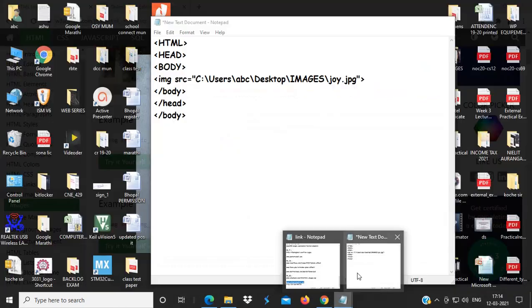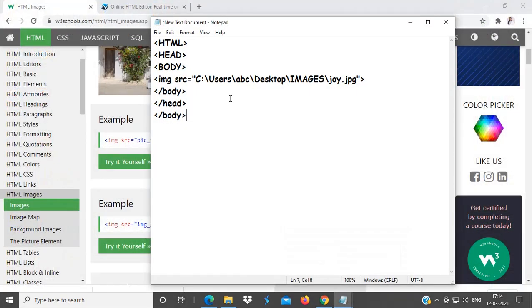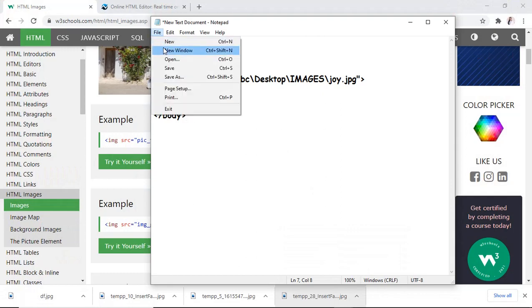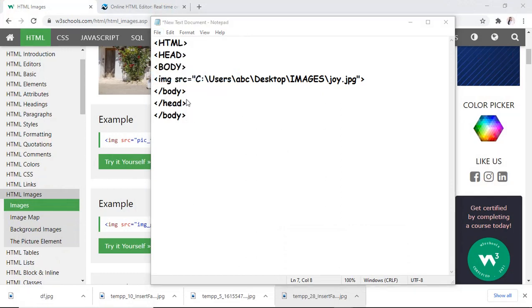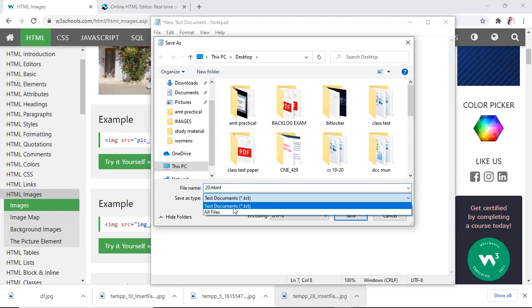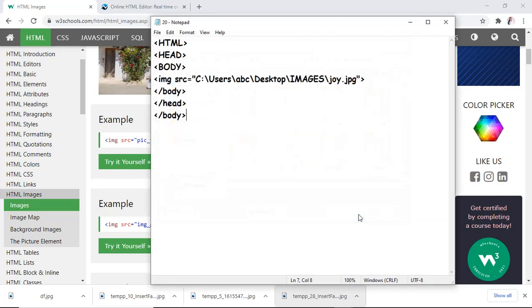Save this file, save as. What, 20, so, 20 dot HTML. Here, select all files, and save on desktop, 20 dot HTML.